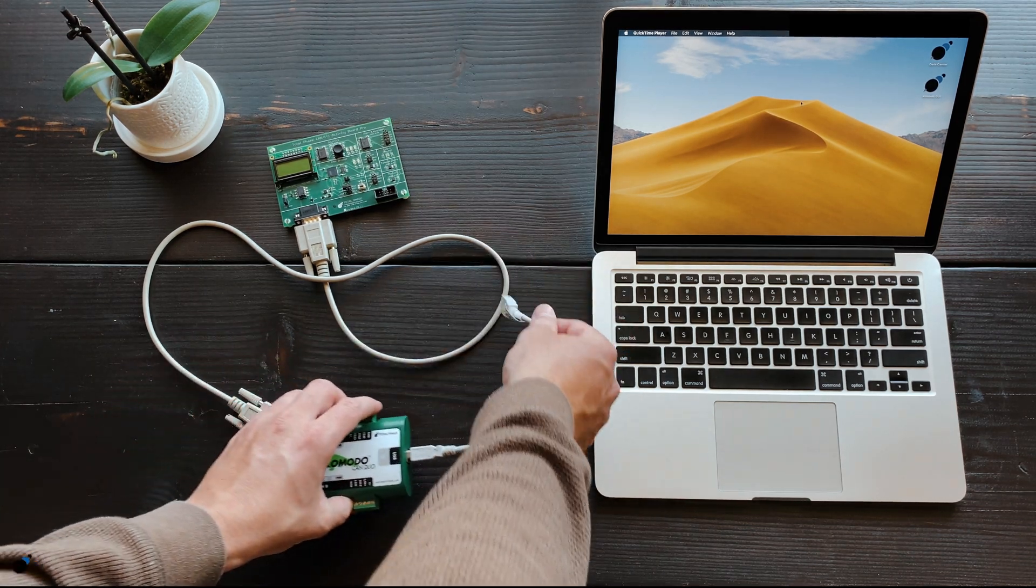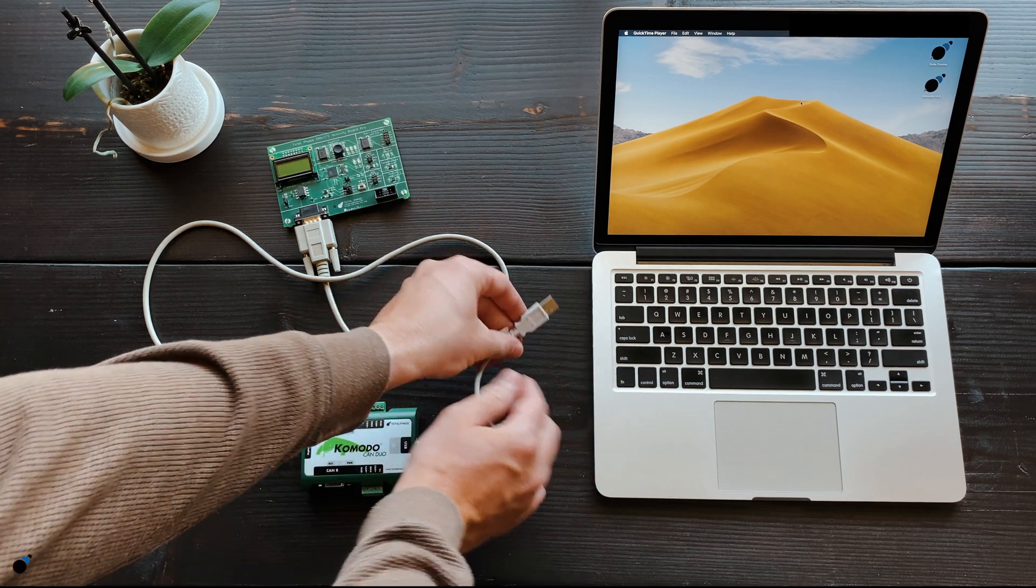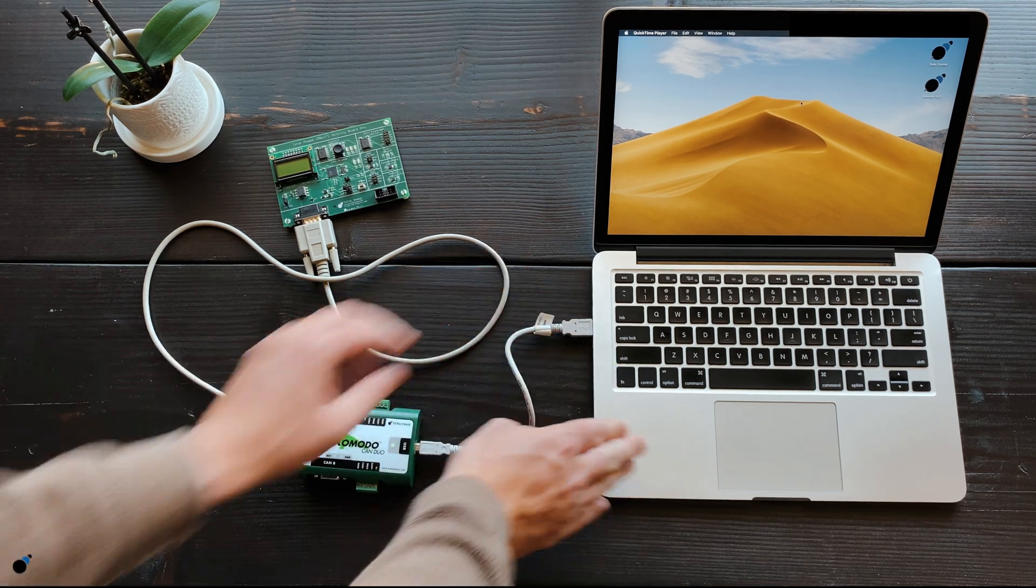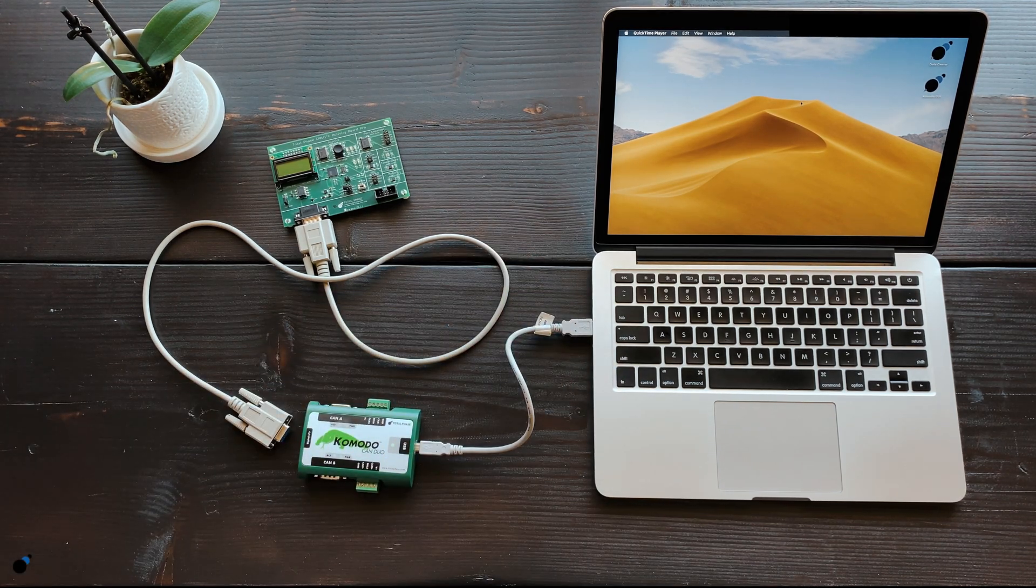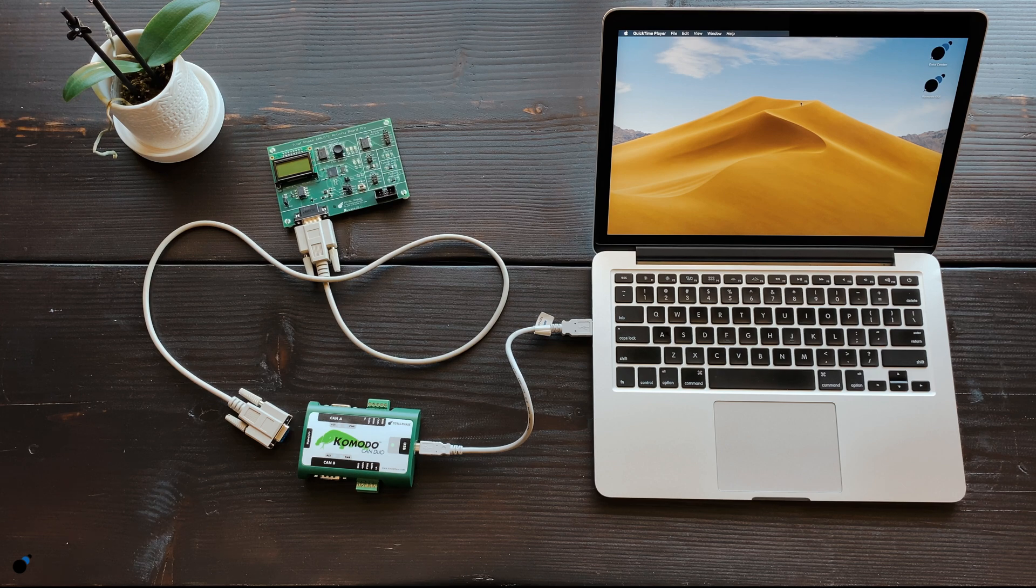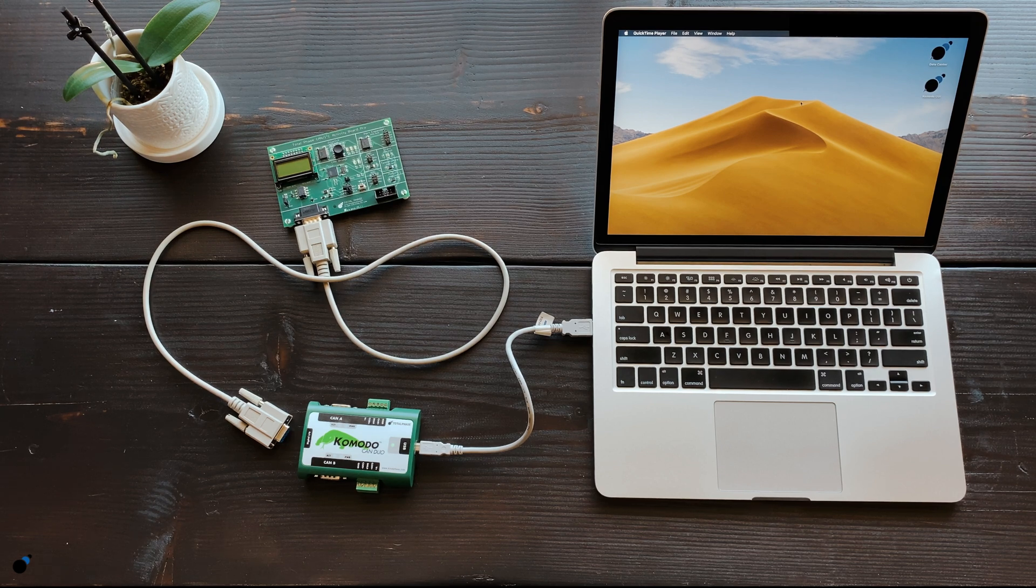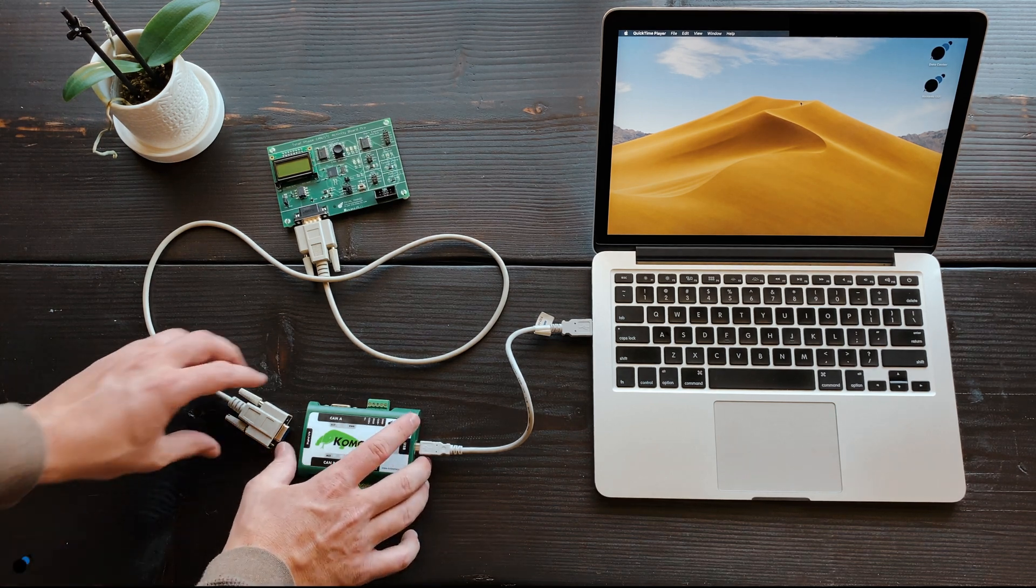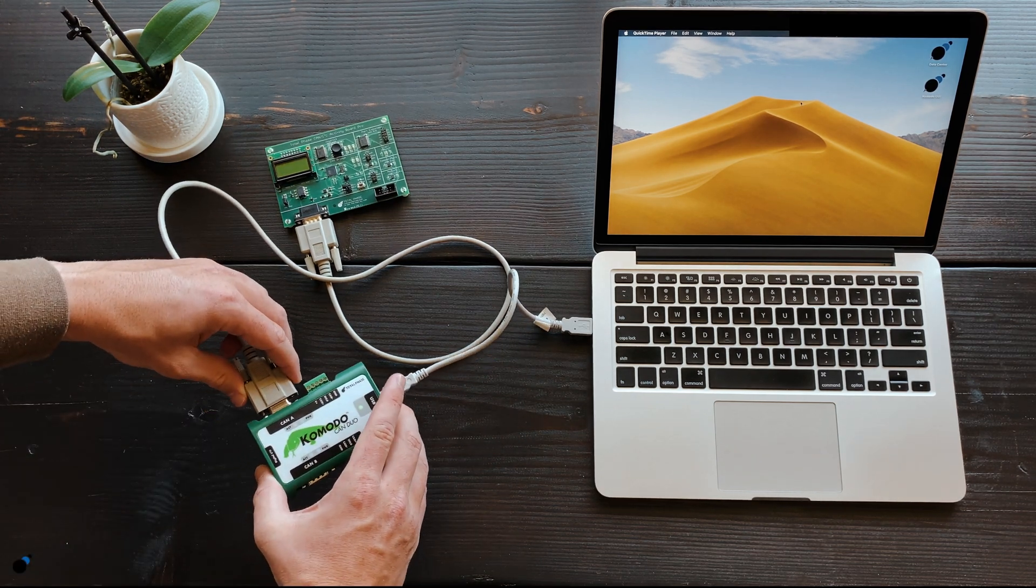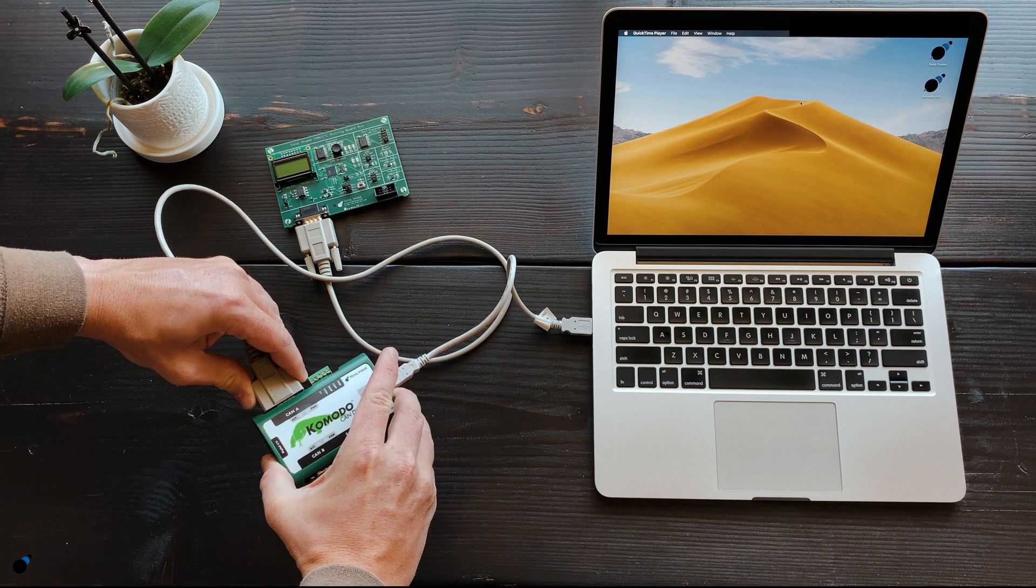To start, we will plug the Komodo CAN interface into the host computer via the USB connector. Then, we will connect the Komodo interface to the CAN Activity Board via the DB9 port on channel A.